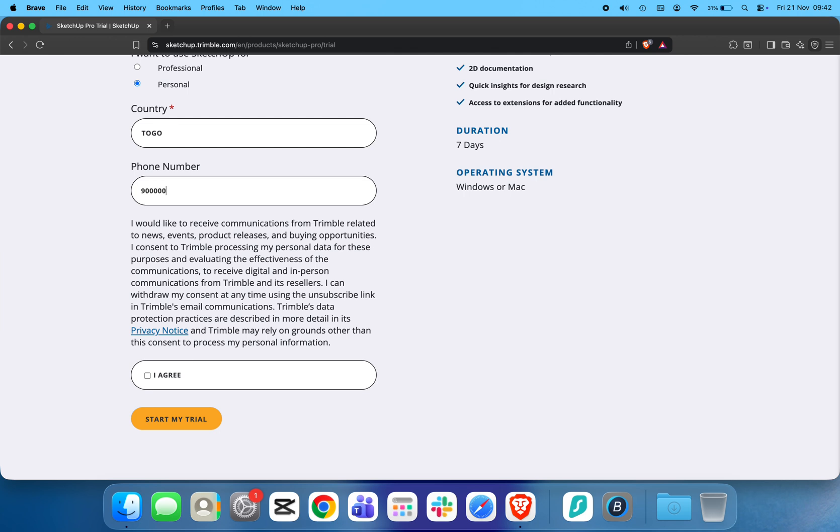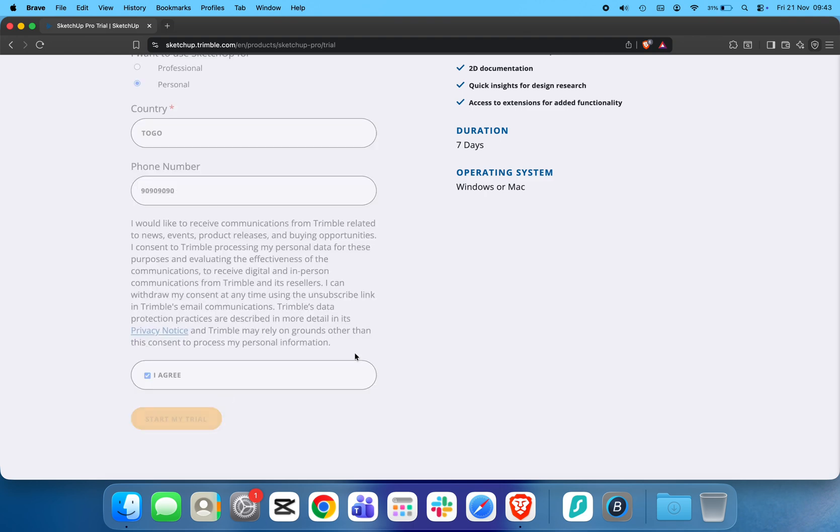Scroll down to the Consent section. Check the box that says I agree. Once everything is filled out, click Start My Trial.